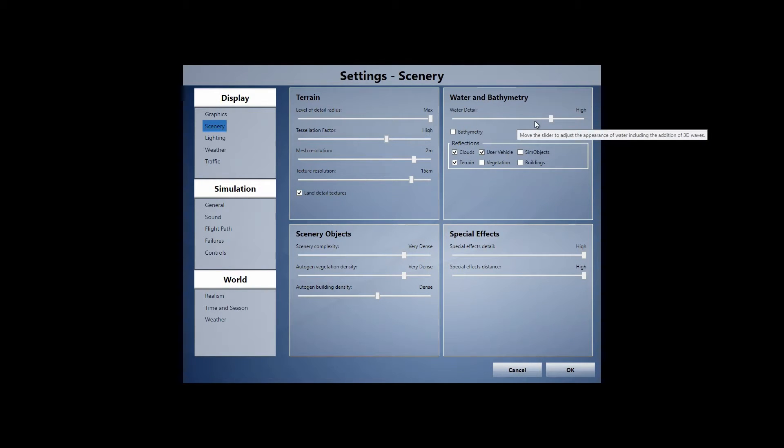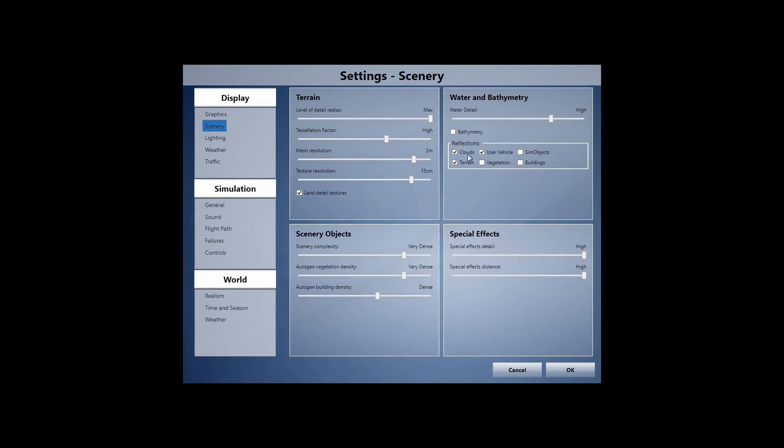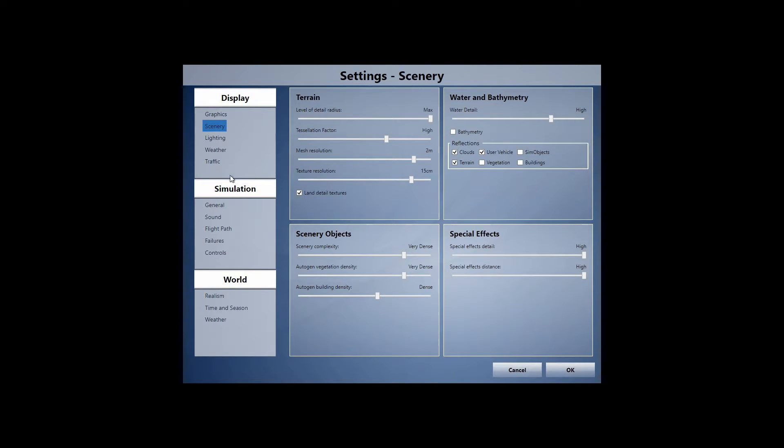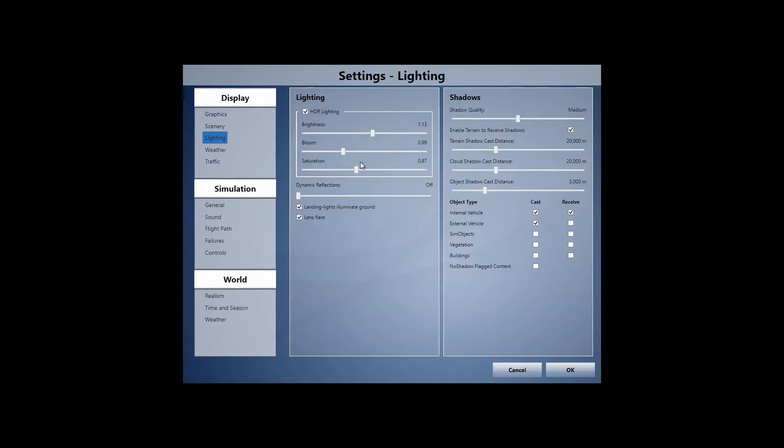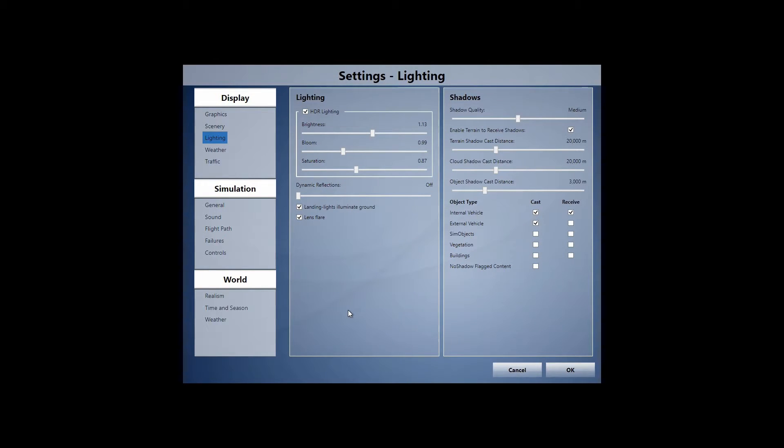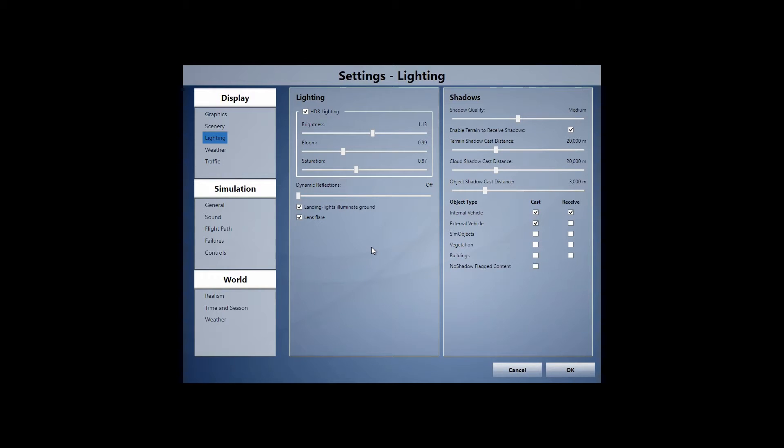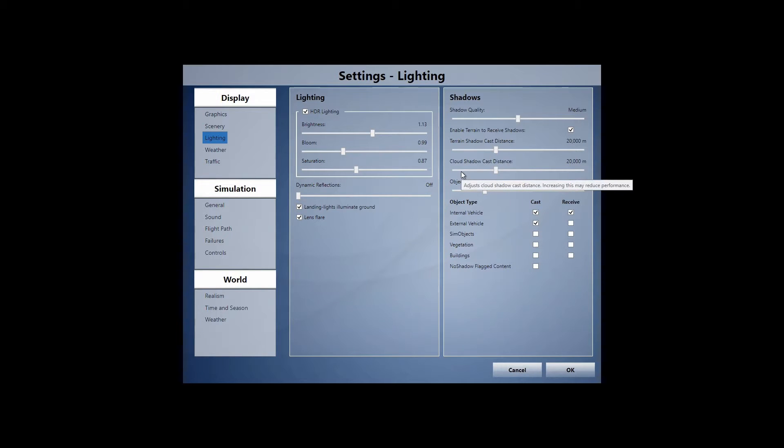Water, water detail on high clouds, user vehicle and terrain for reflections. Bathymetry, whatever, how you say that is off. Lighting, HDR lighting, brightness 1.113, bloom 0.99, saturation 0.87, dynamic reflections off, landing lights and lens flare on, shadow quality is medium, terrain shadow and cloud shadow is 20.